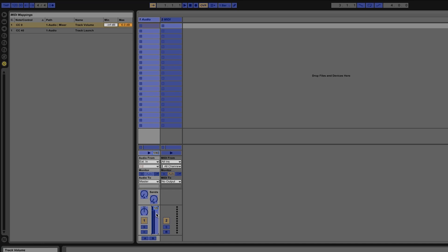If I'm doing a DJ mix I probably don't want to push the volume past zero decibels. Now of course I could just watch how far I turn the knob on the controller but Ableton Live allows me to edit that maximum value so I don't have to worry about accidentally turning the volume up too high.